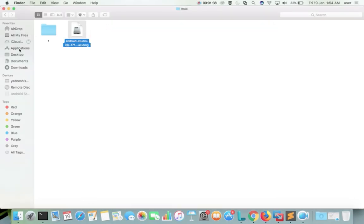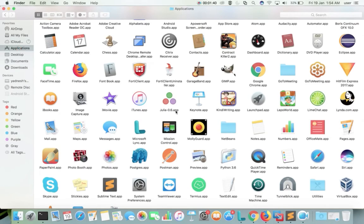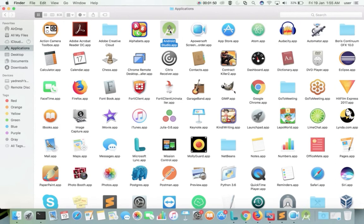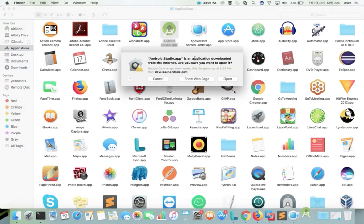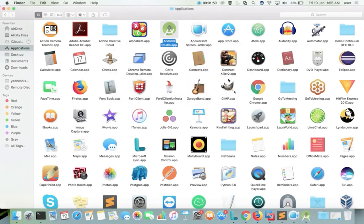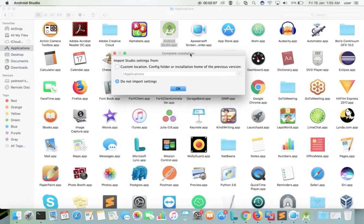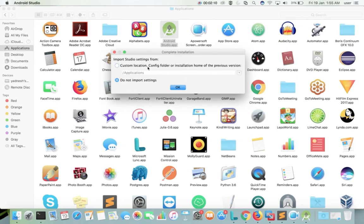Then go to Applications and double-click on the Android Studio .app icon. Here we need to select Open. In this window, I am going to select the default option: Do not import settings. Then click the OK button.